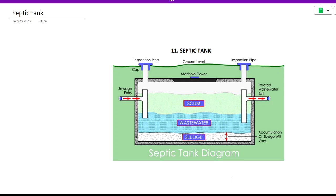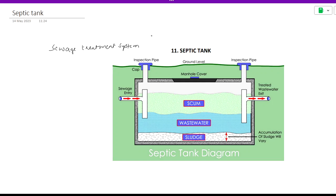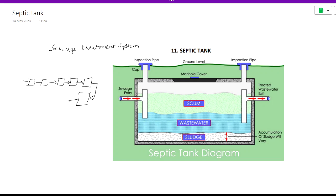Let's start the class. We will discuss septic tank technology. Septic tank is also a part of the sewage treatment system. The treatment process involves screening, skimming tank, primary sedimentation tank, and secondary treatment units. This is how we treat the wastewater in a wastewater pipe network.